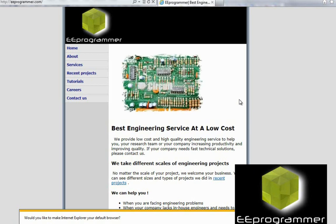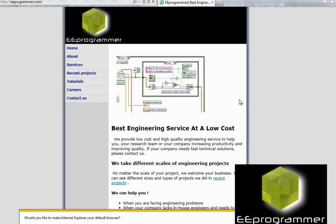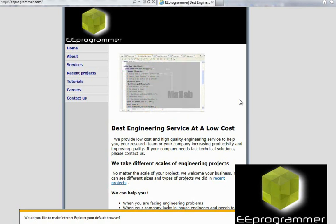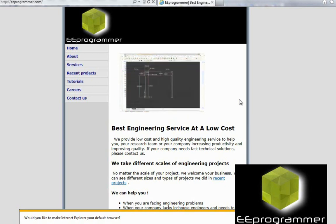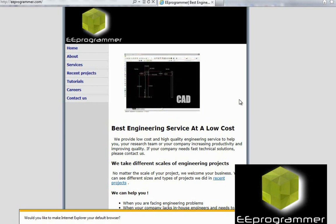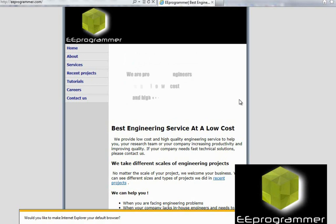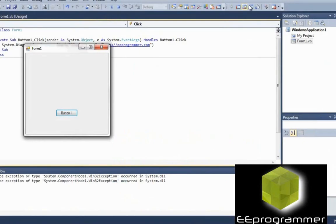So simple and easy — we used Internet Explorer to call another program. You can call Microsoft Office, you can call WinWord, you can call many other programs by using that command. And it is very useful.